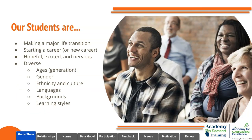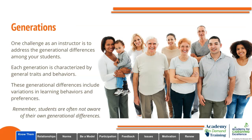Our students, when they come to our classroom, are making a major life transition. Some are starting their first career ever and others are trying to launch a new career. They're hopeful, excited, and nervous. In today's day and age, especially with distance learning, our students are more diverse than ever in terms of ages, gender, ethnicity and culture, languages, backgrounds, and learning styles. One of the challenges as an instructor is to address the generational differences among your students, as each generation is characterized by general traits and behaviors that affect learning preferences.